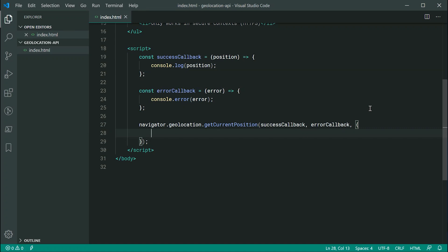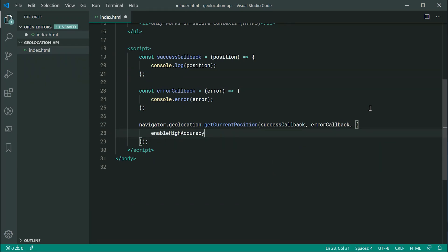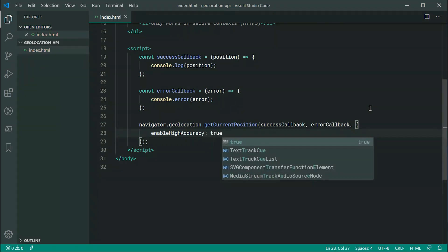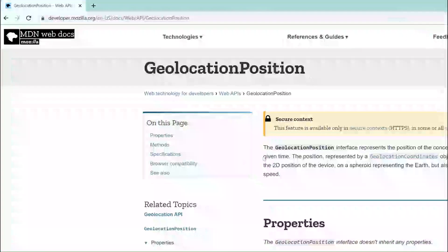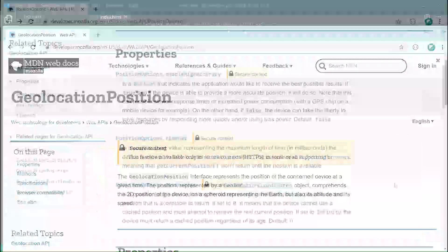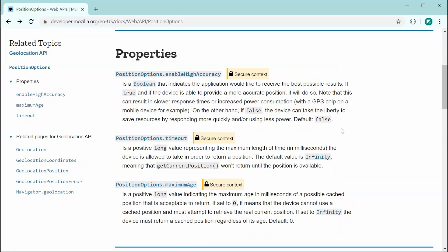So, here we can say, for example, enable high accuracy. That is one of the options and I can say true. I believe, by default, this is set to false. So, I might just bring up the documentation once again. Yes, so the default value for the enable high accuracy property is going to be false. And, essentially, if you make it true, you're basically saying to the device, try your best to provide me with a high accuracy location. It also says here that it's going to cause more power consumption. So, of course, use it appropriately.